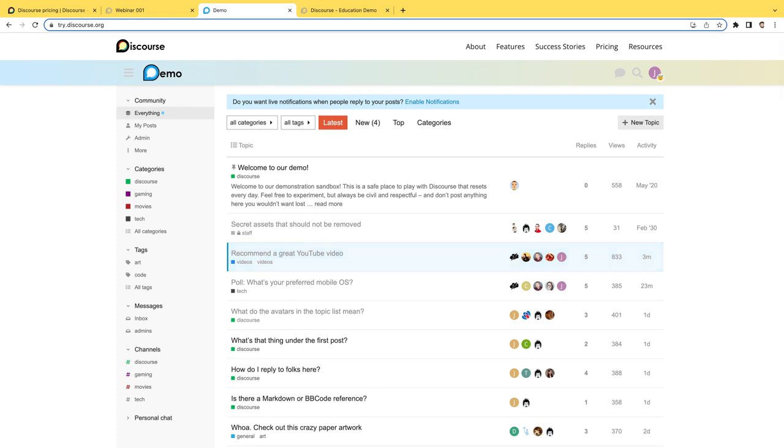And that right there should give you a good feel for some of the Discourse 3.0 features. There are a whole host of them. Feel free to check out our blog post, as well as the full official features list on meta.discourse.org. Now I'm going to hand it over to Jono, and we will have a Q&A panel. So if you have any questions, or there's something else you'd like to know more about, feel free to drop us a question. Thank you.